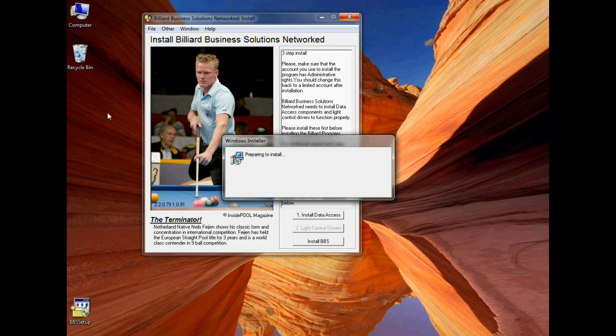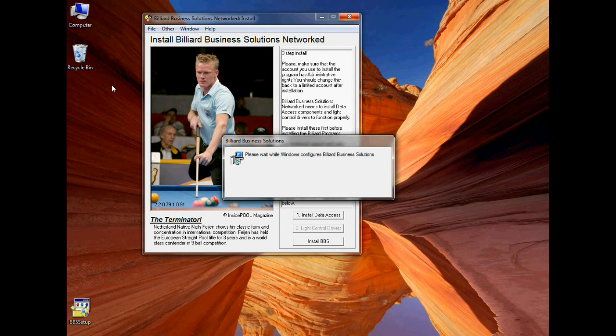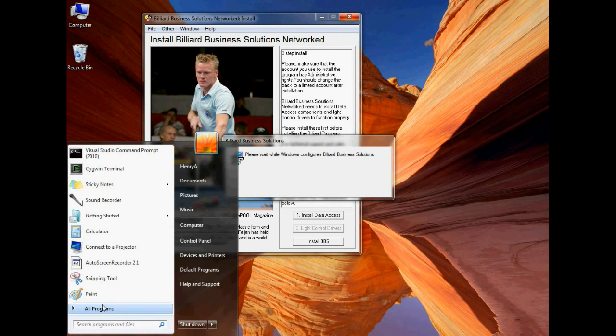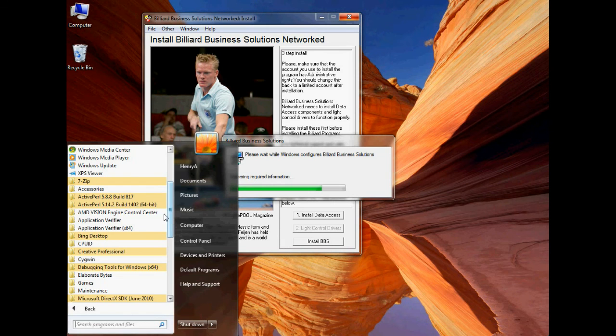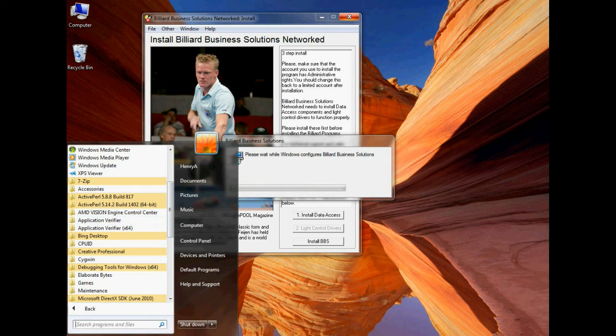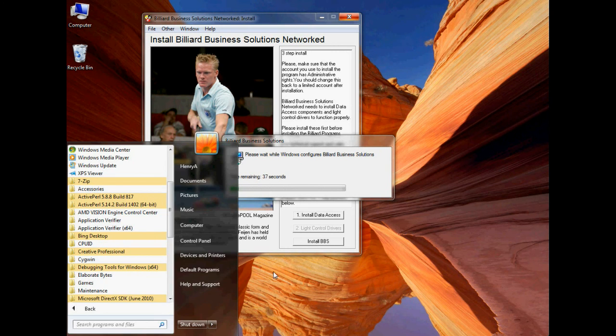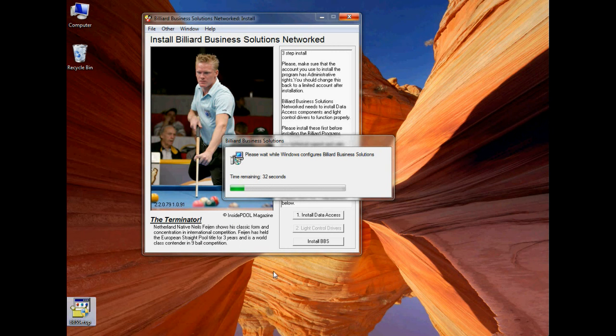After it's complete, you should see a couple icons on your desktop if your computer is set to allow the viewing of icons on the desktop. Or you can find those icons in your Windows Start menu underneath the program section. You should see a section for Billiard Business Solutions. You can click on Billiard Business Solutions there, and the program should start.